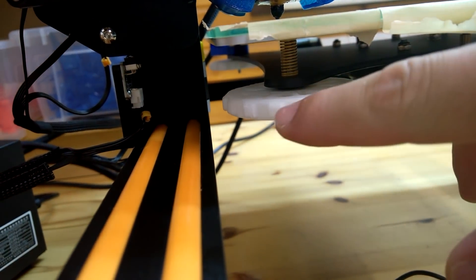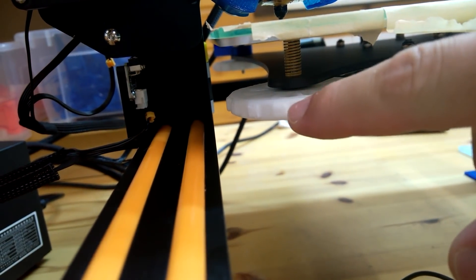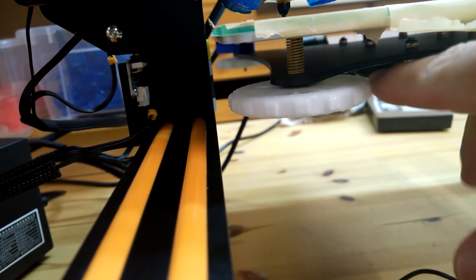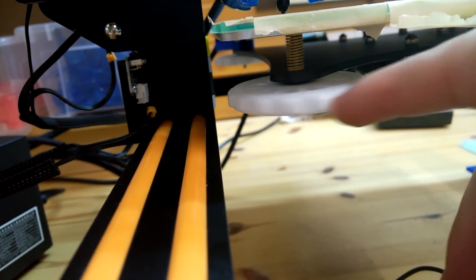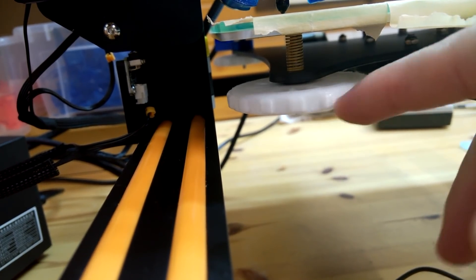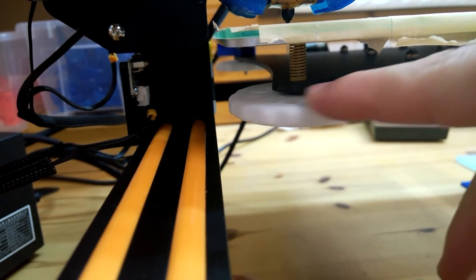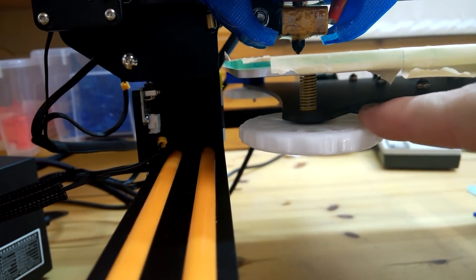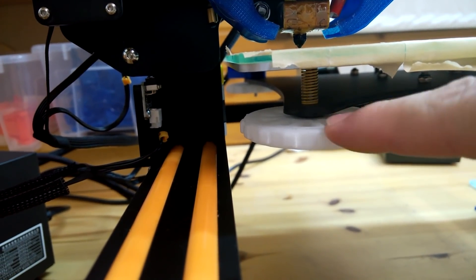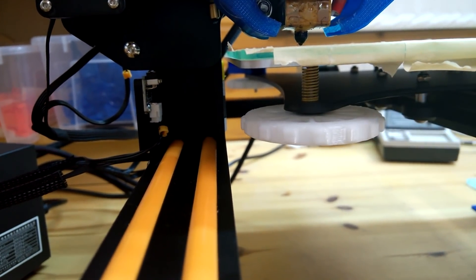So if you rotate it clockwise, that is from left to right, then the bed will go lower. If you rotate it from right to left, then the bed will go higher. So I can see that the bed is quite low. I'm gonna take it up a bit.